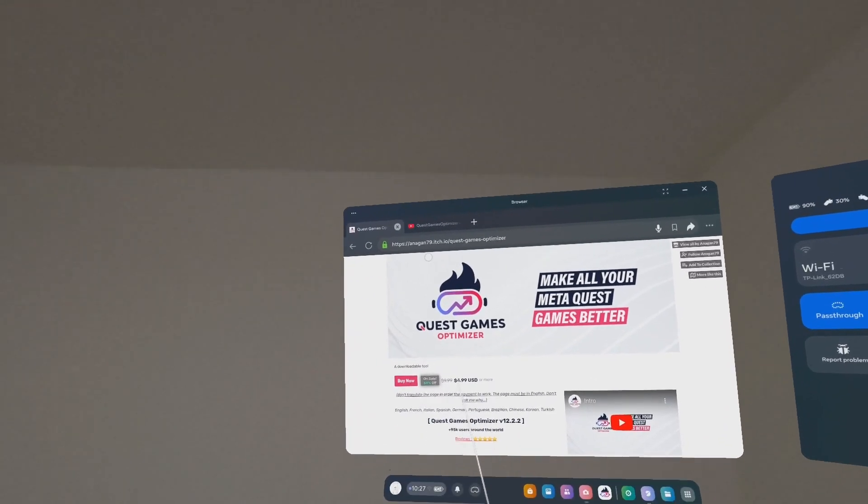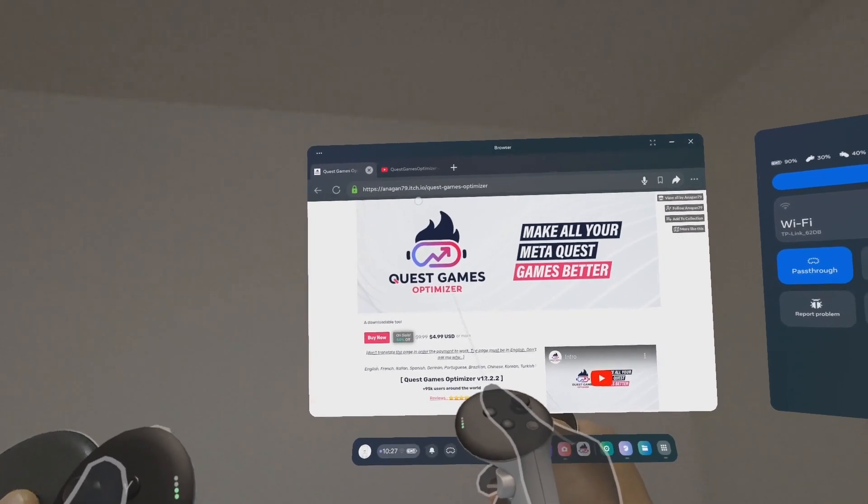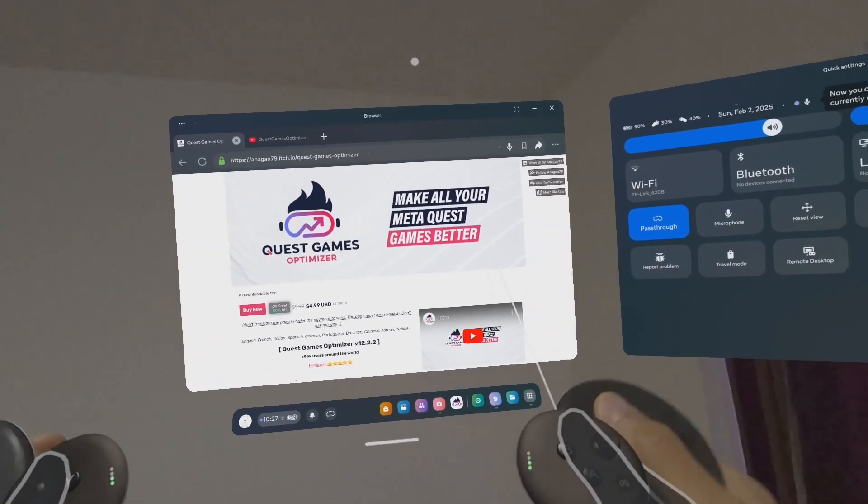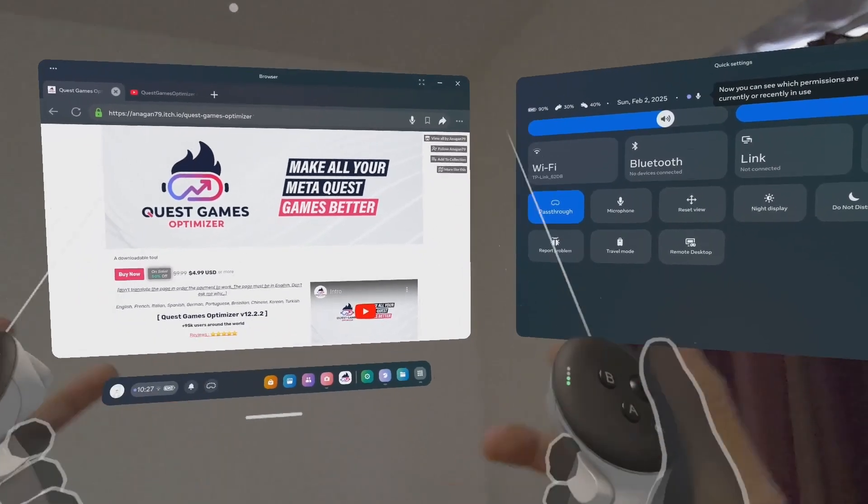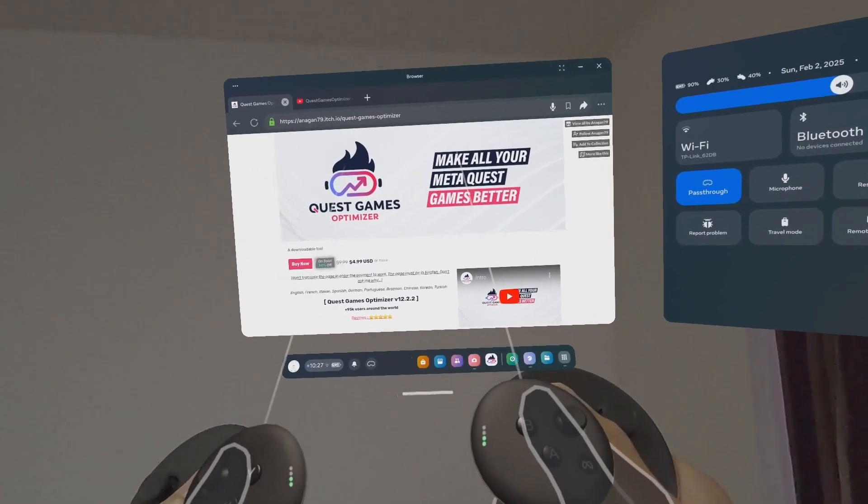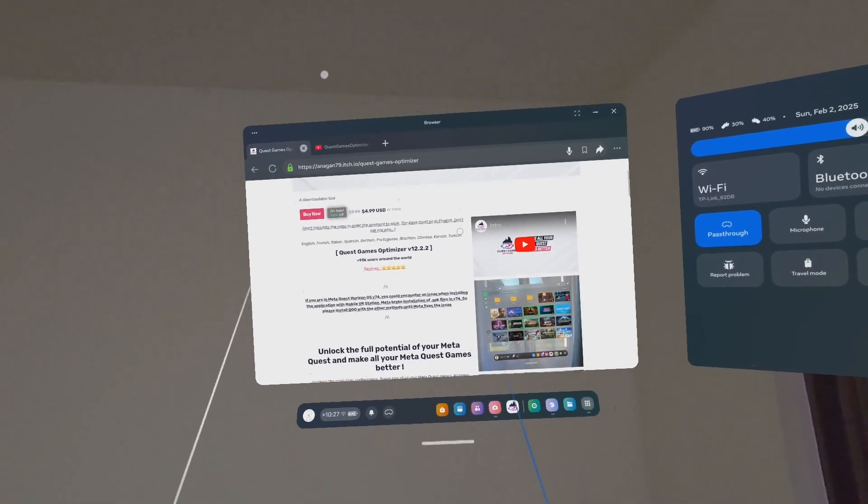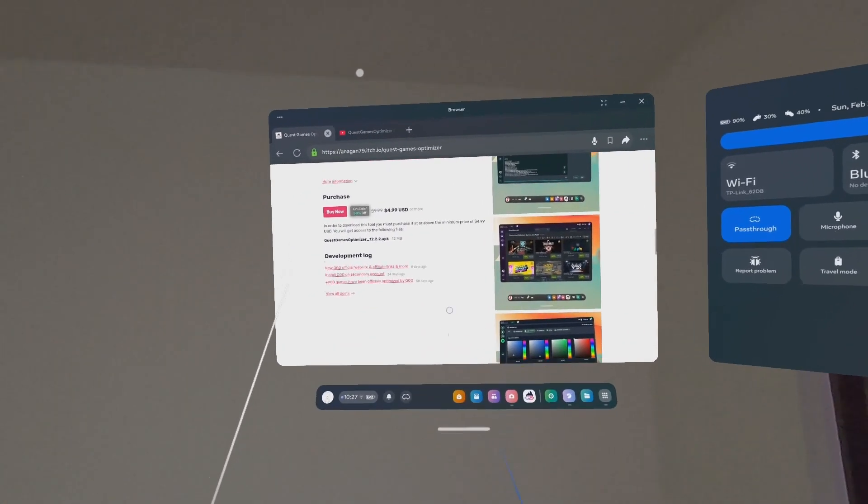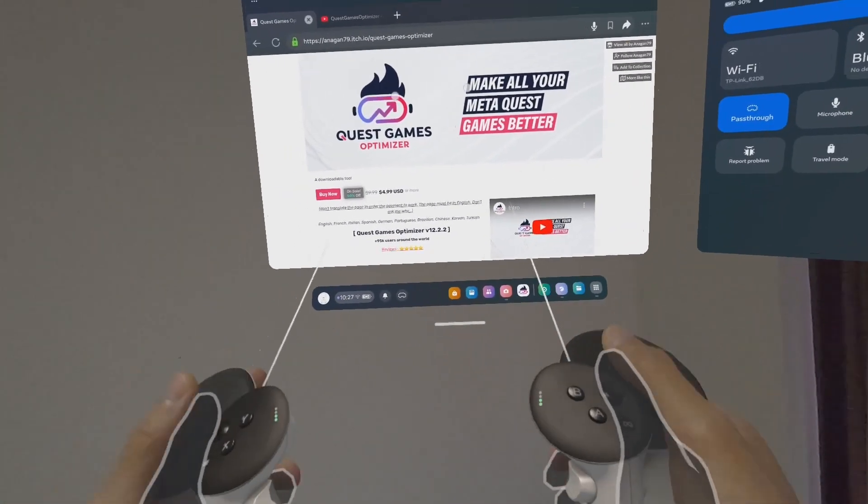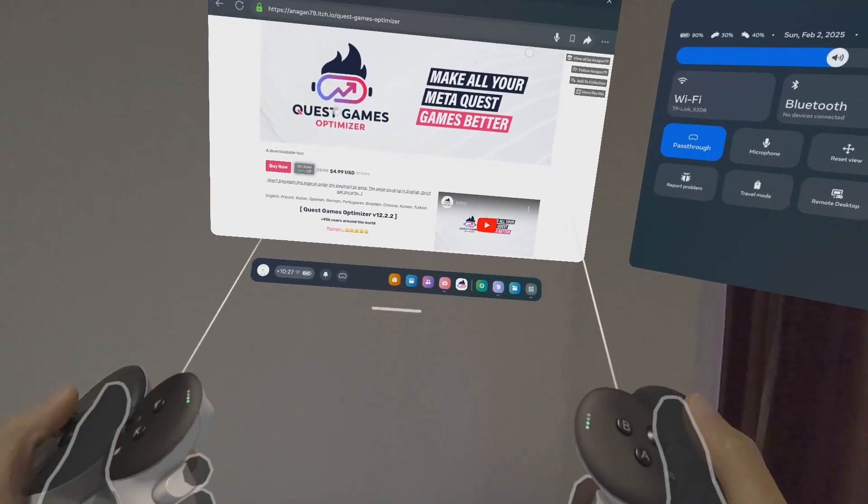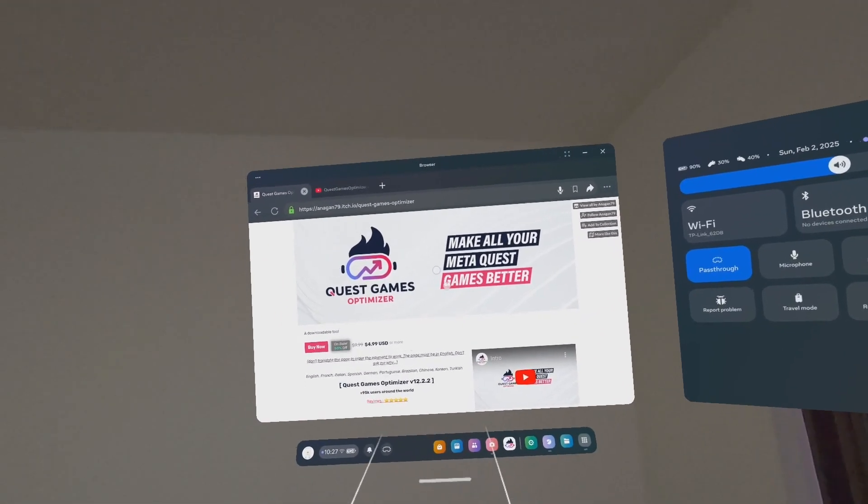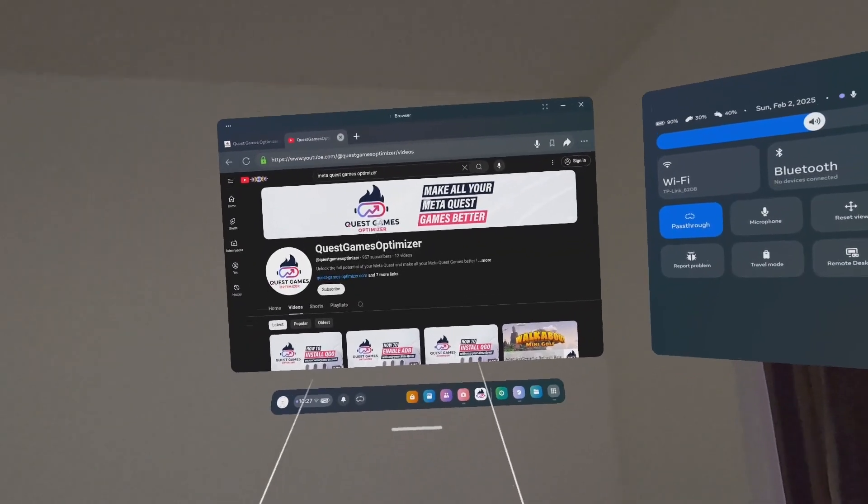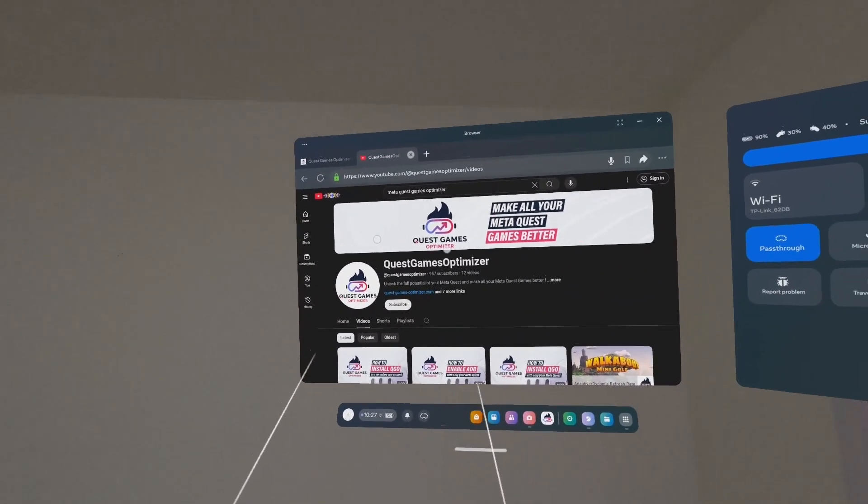This is the older website: andain79.itch.io/quest-games-optimizer. This was developed by andain79, or Andain Disneuf, because I know he's a French guy from France. This is where you can read about what it can do. I'm not going to go through this, it's going to be too long.